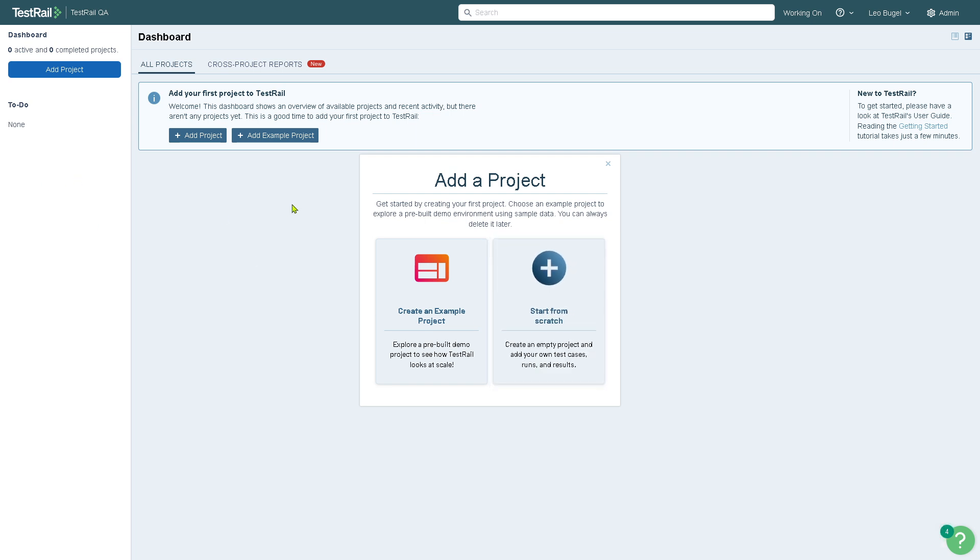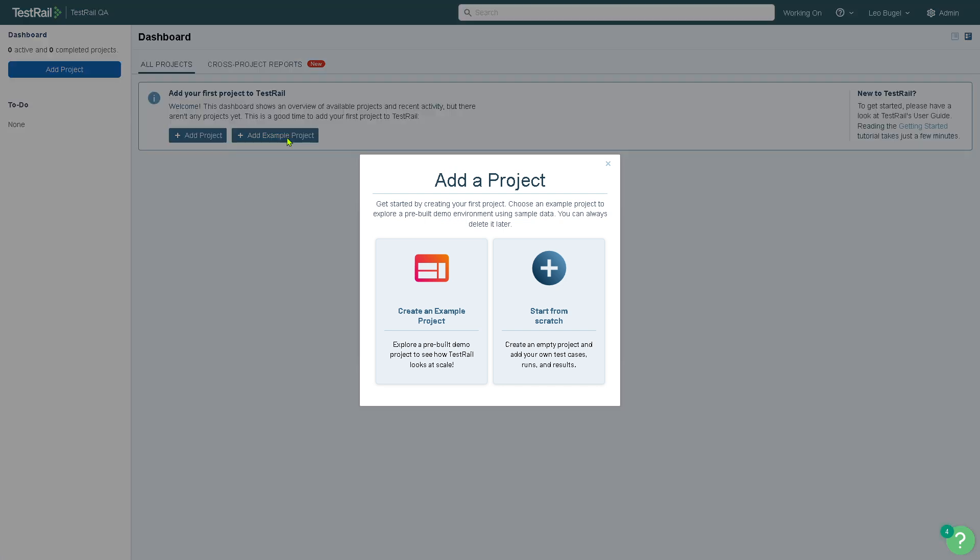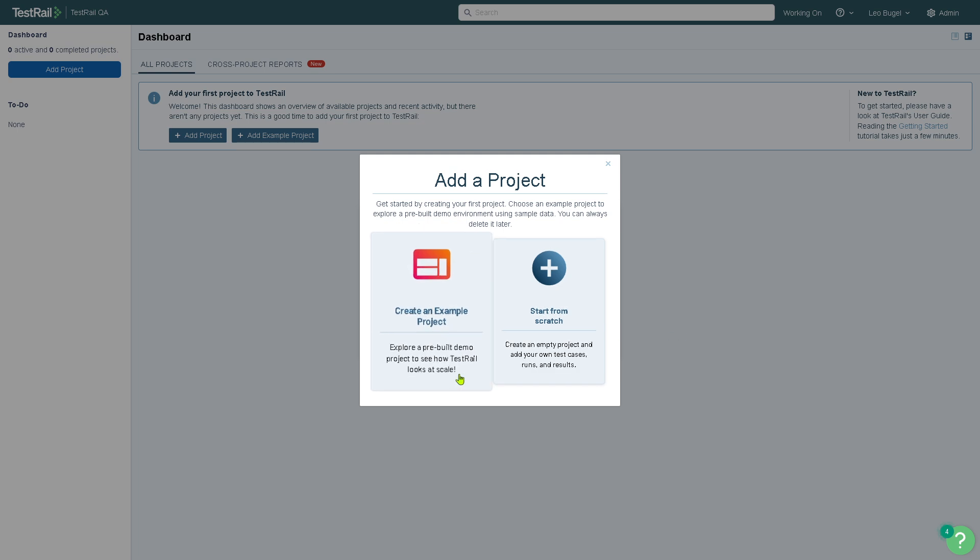From here you can add your first project to TestRail. If you're not familiar yet with TestRail, I highly suggest you click Add Example Project. There's going to be two more options: you can create an example project, which I highly suggest because you can explore a pre-built demo project to see how TestRail looks at scale.